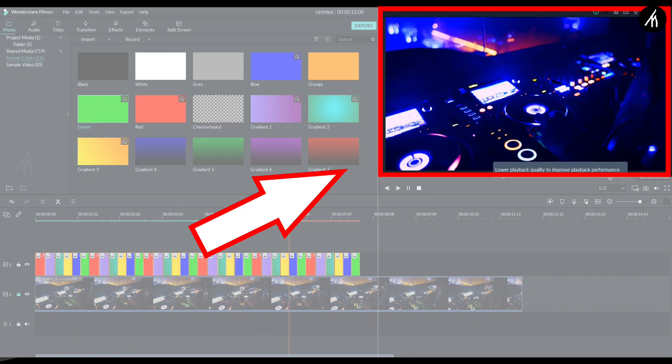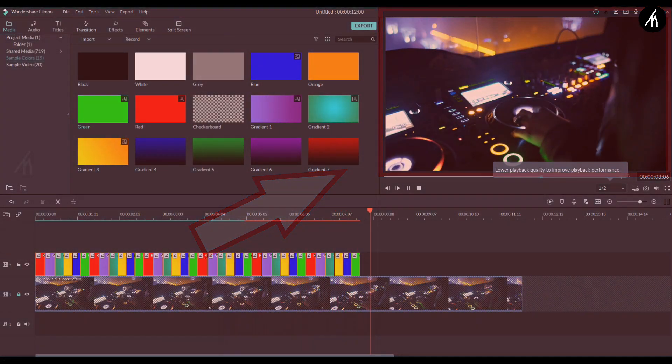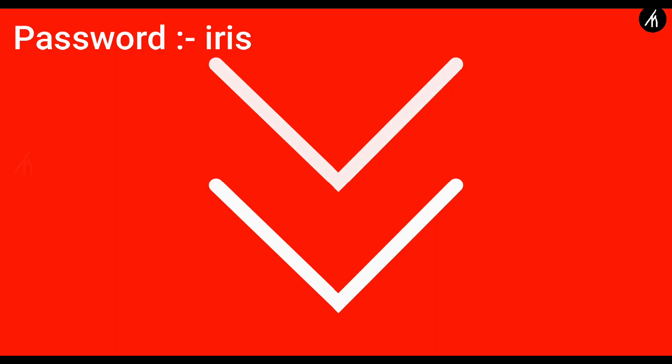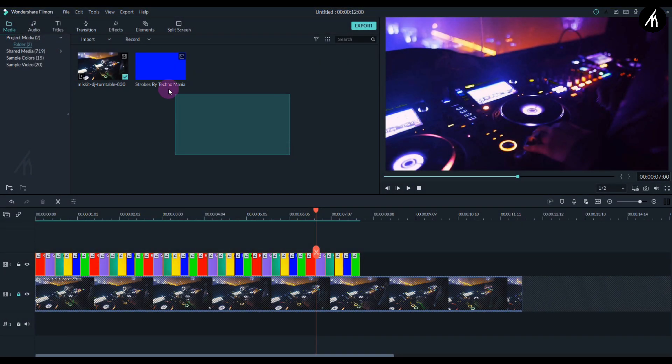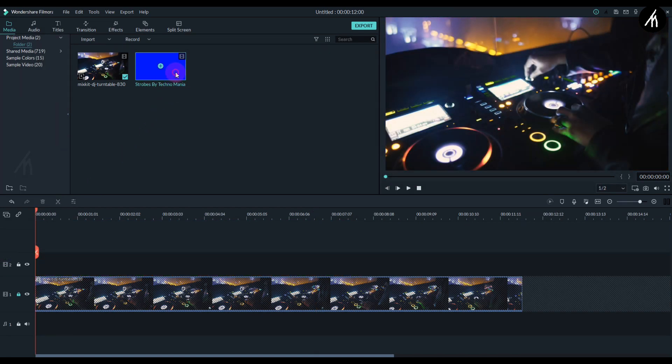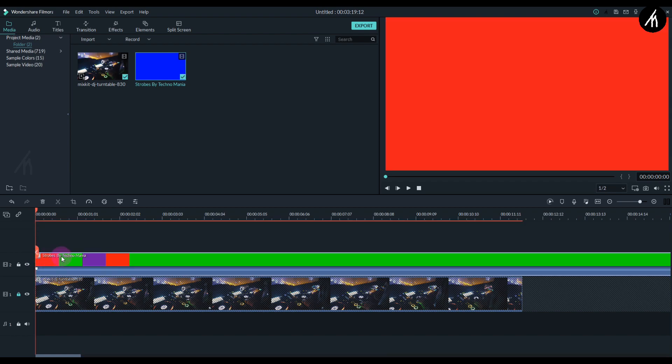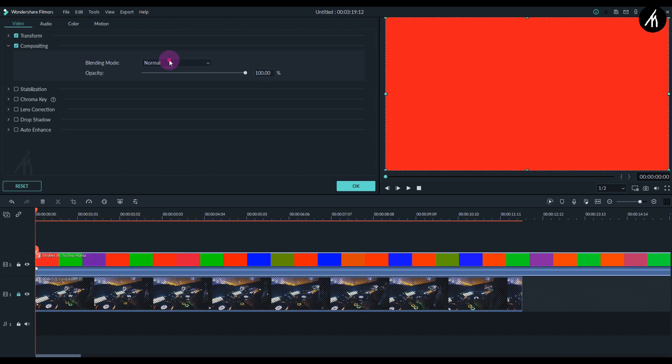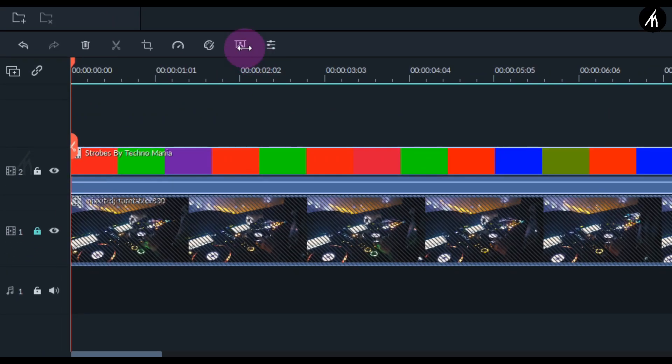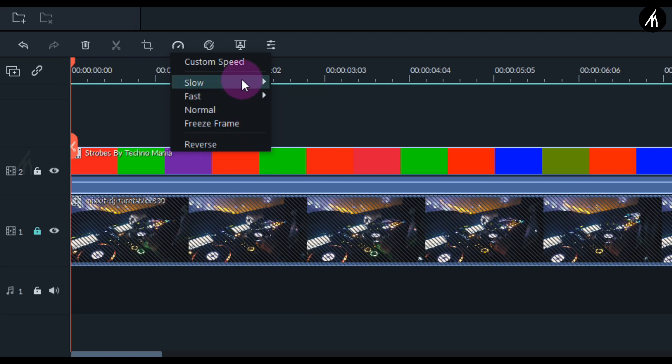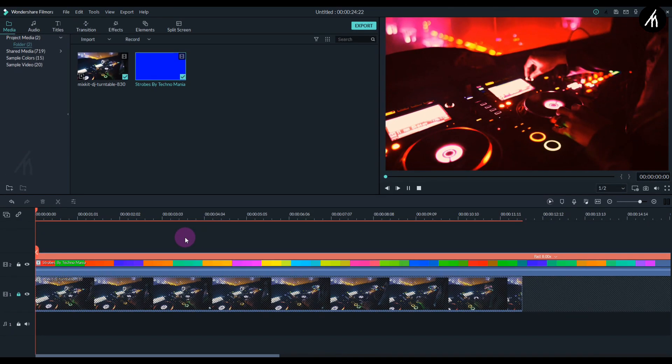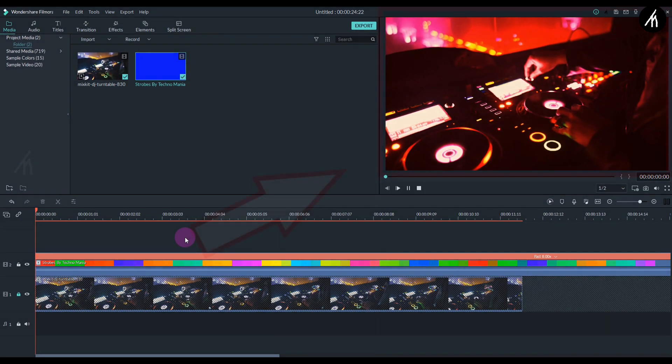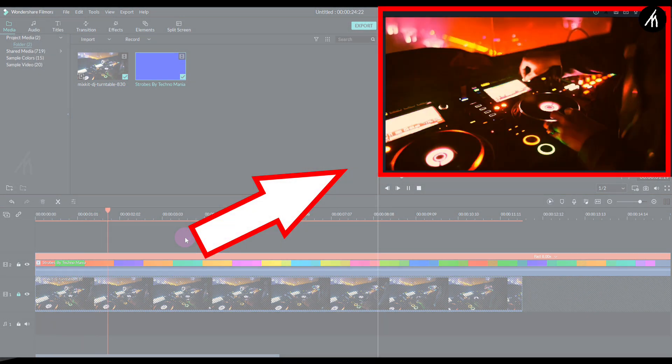Okay, now you can create the strobe effect using this way, or you can download this pre-made strobe light video that I have created from the link in the description. And once it is downloaded, simply import it back to Filmora and then again put it above the main video and change the compositing to overlay. And now to change its speed, simply click on this speedometer icon here to either slow it down or speed it up. Now you can make it strobe as much as you prefer.